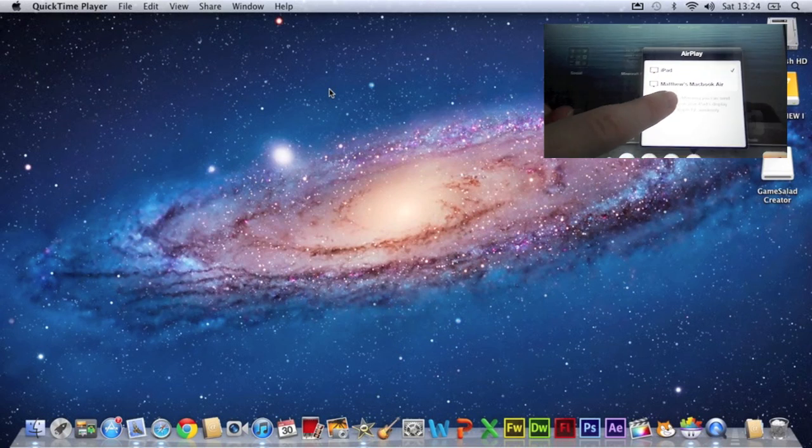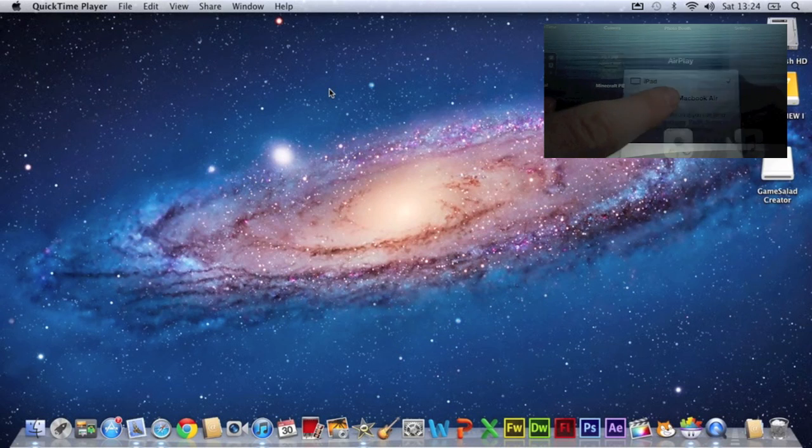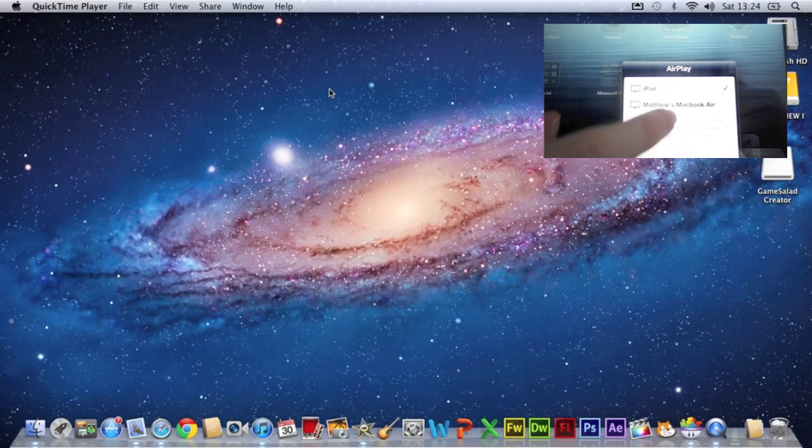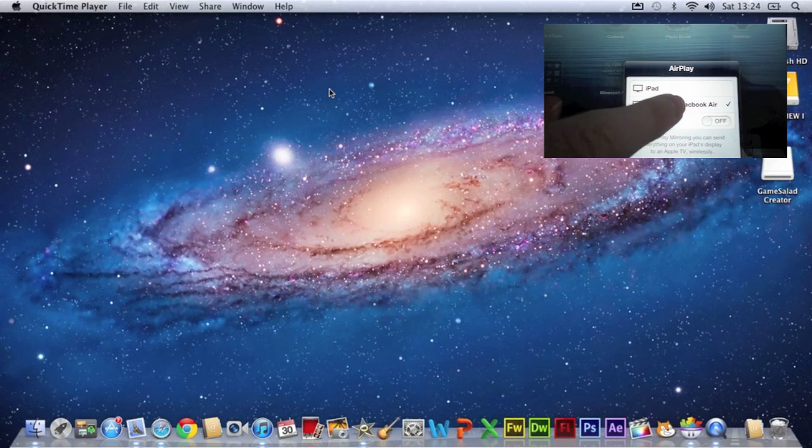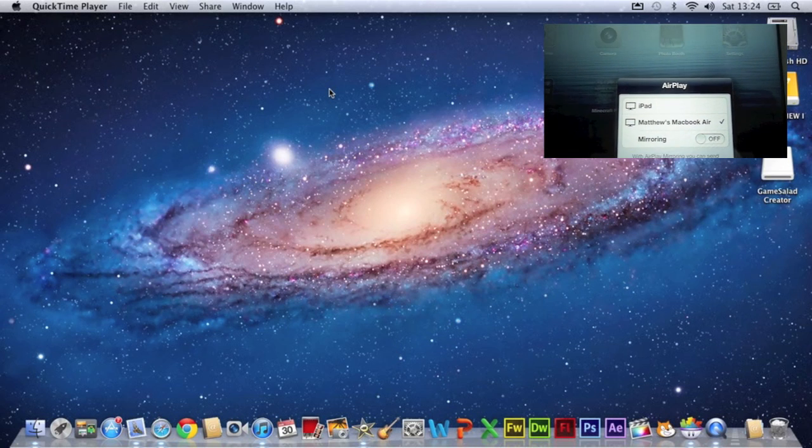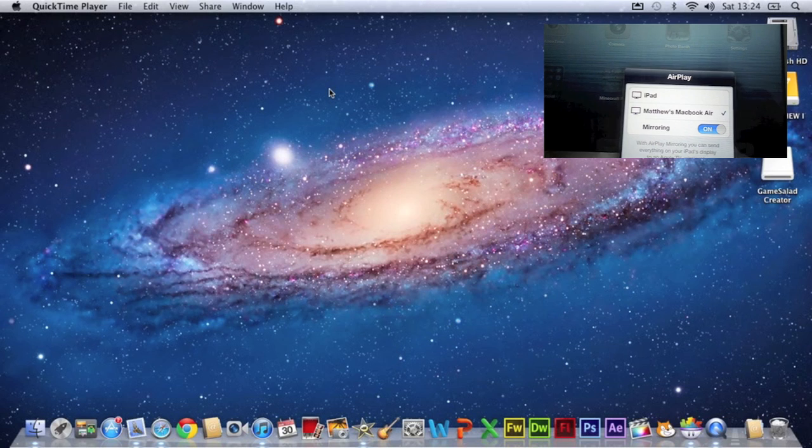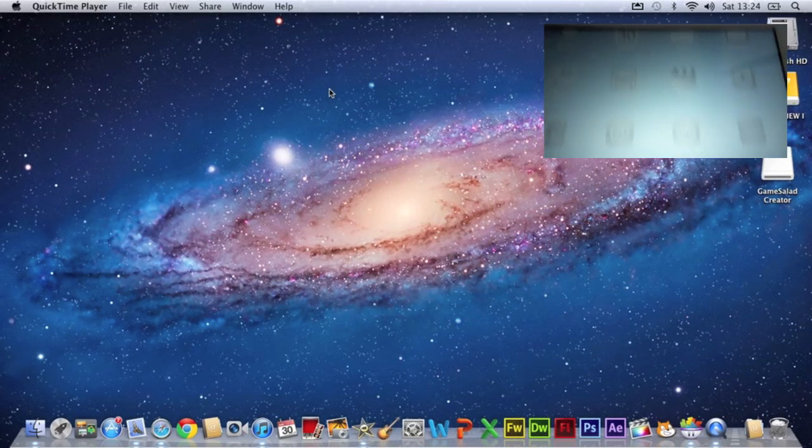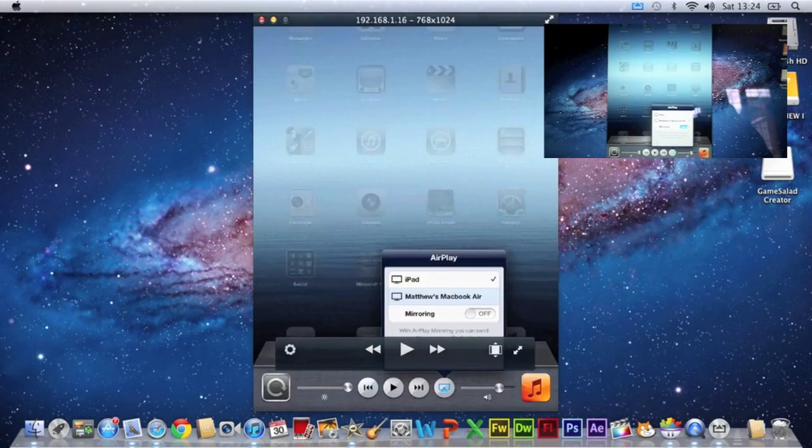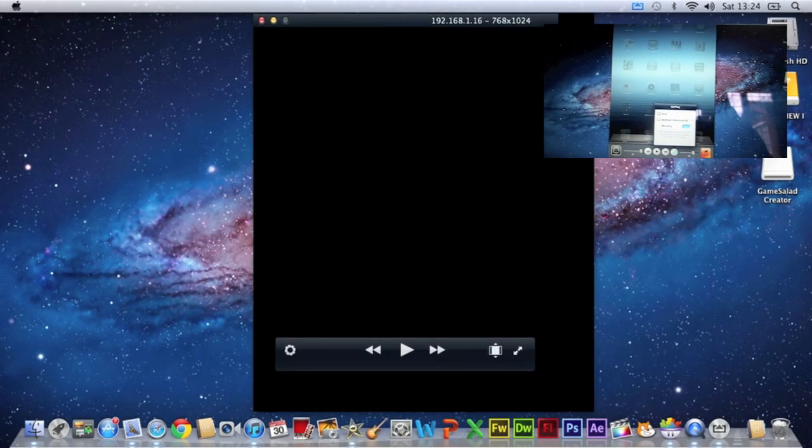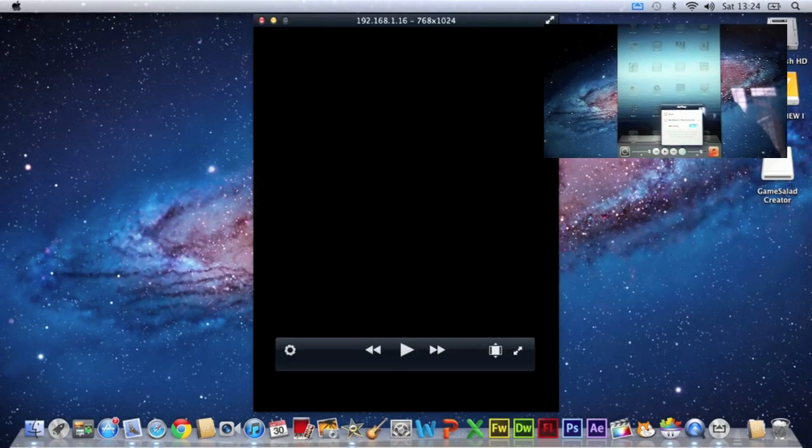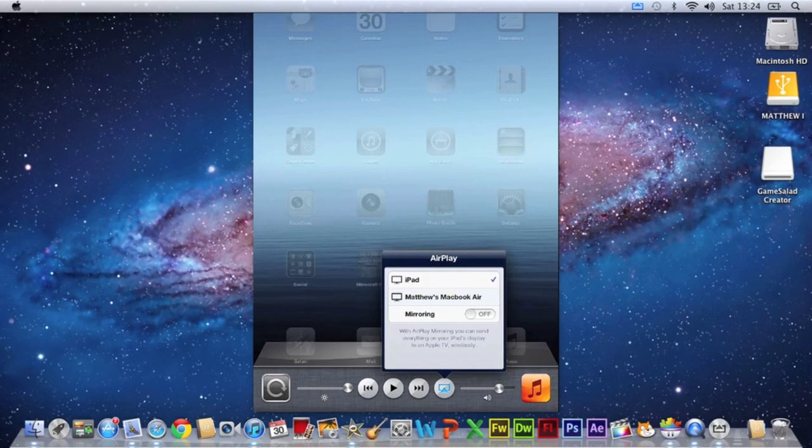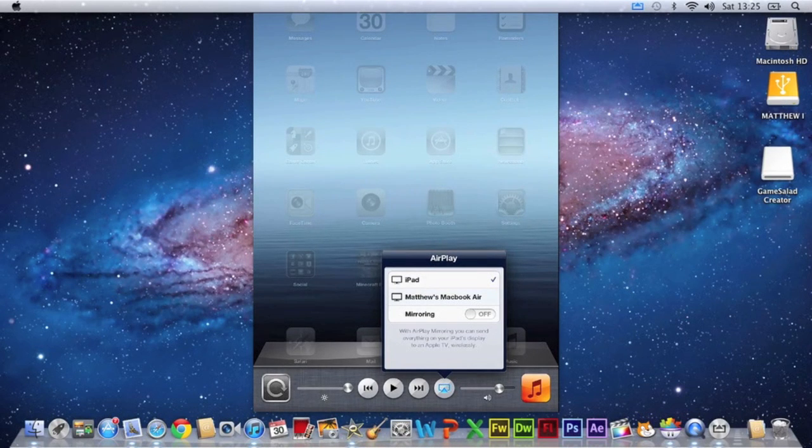And then slide all the way along left and click on the AirPlay mirroring button and then tap your device, your computer. And then as you can see it just came up on the screen. What you're going to do is turn mirroring on.